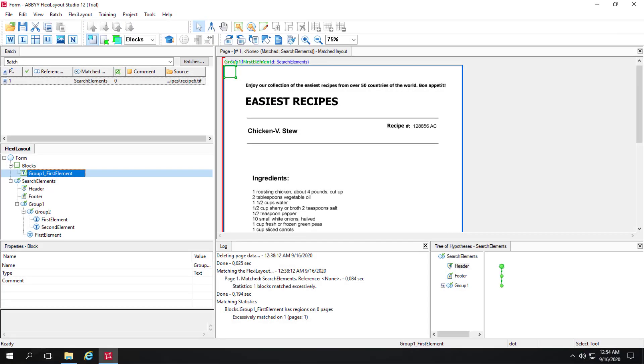So here we've got a kind of a complicated hierarchy. We've got a group 1, a group 2, first element, and a second element in group 2. And then a first element that's a member really of group 1.